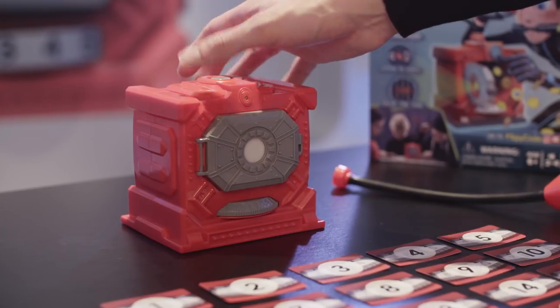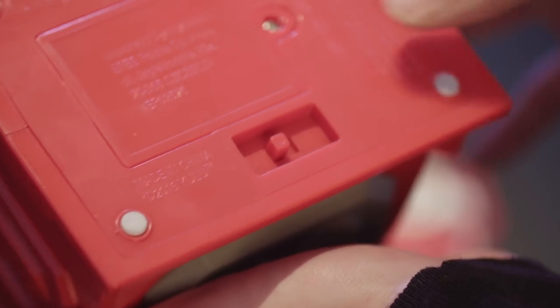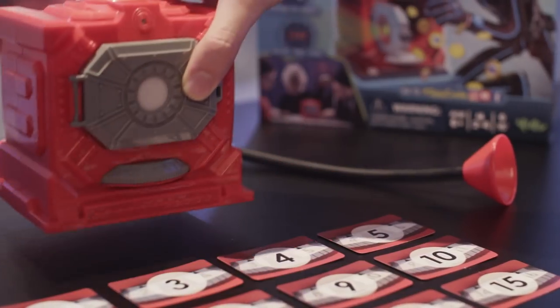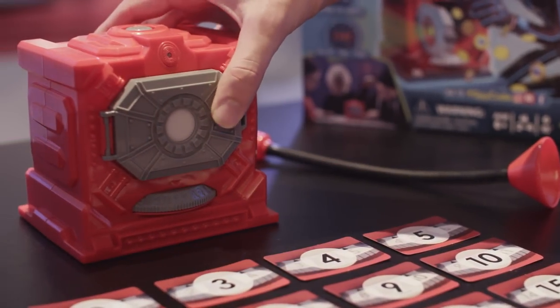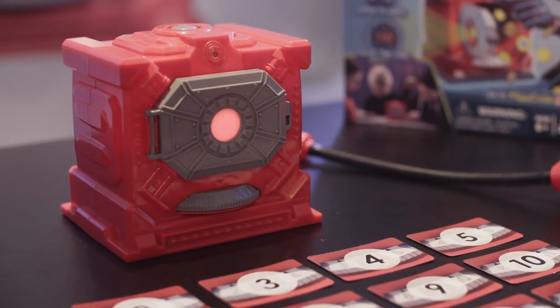Switch the vault on using the on-off button at the bottom. Once the red light on the vault door starts to blink, you are ready to play.